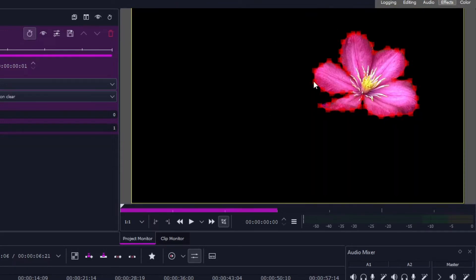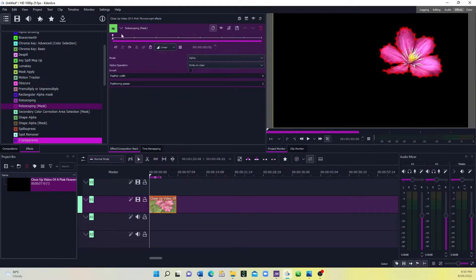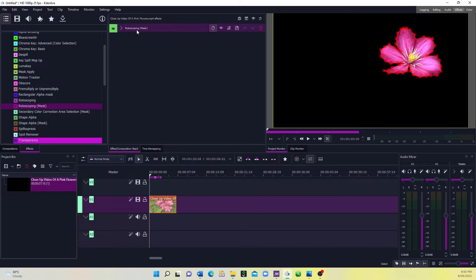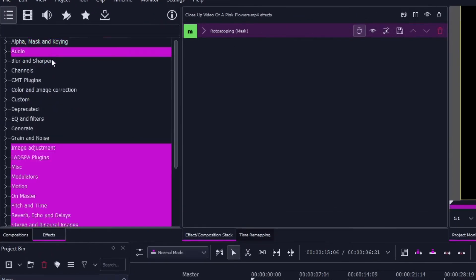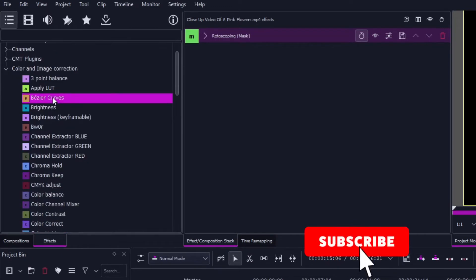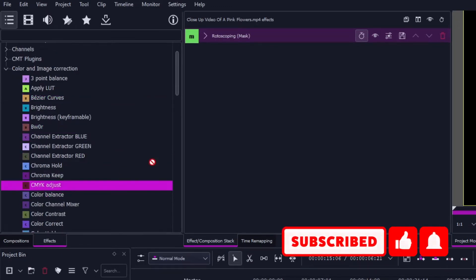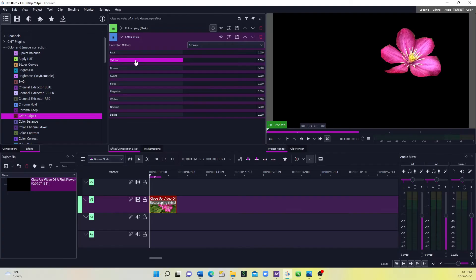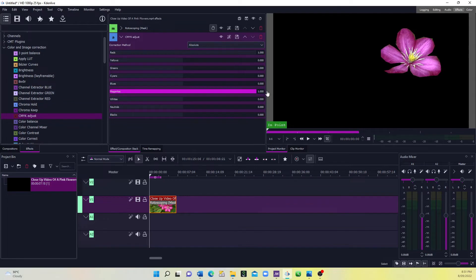Now we have this masked area that we want to apply effects to. Let's minimize the Rotoscoping Mask. Next, we want to change the color of this flower. Go to Color and Image Adjustment, then apply the CMYK Adjustment to our video clip. Let's bring the red all the way up and bring the magenta to somewhere here.